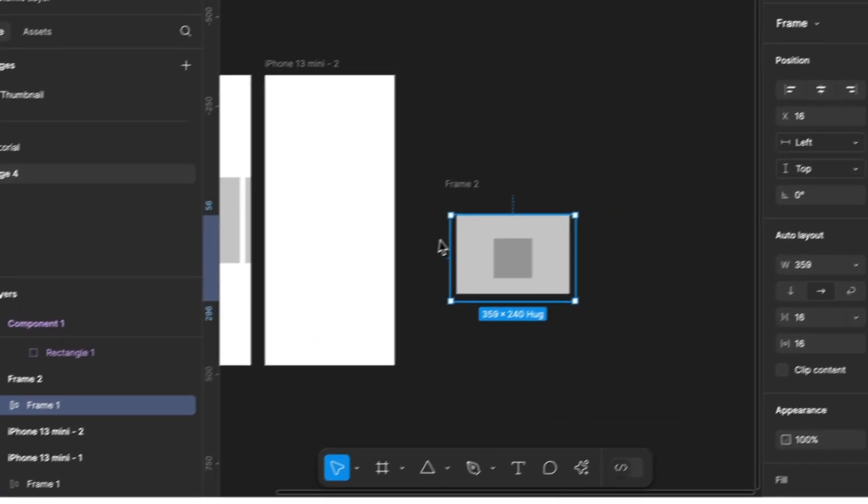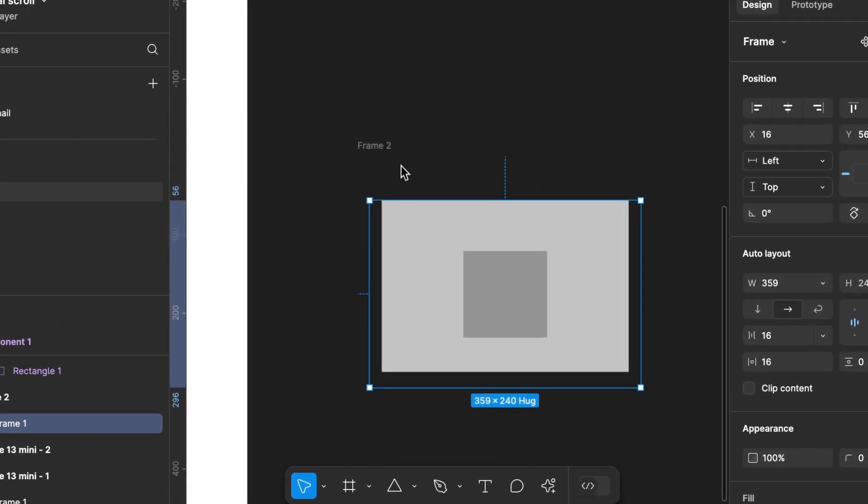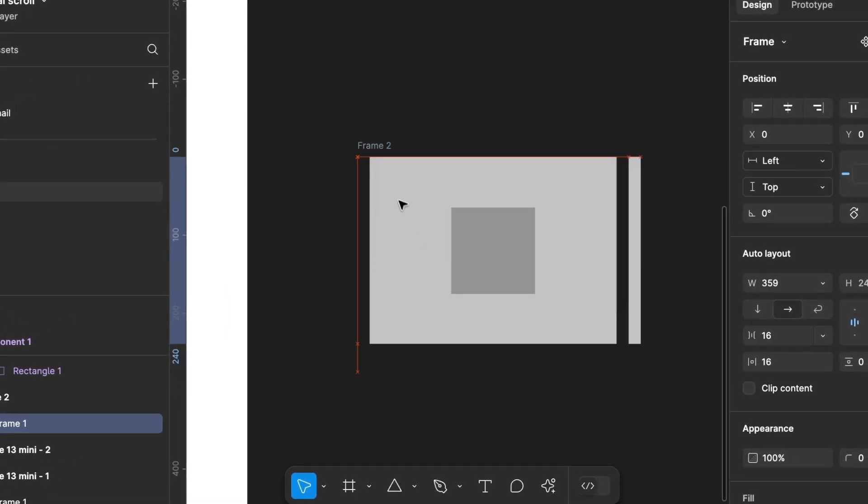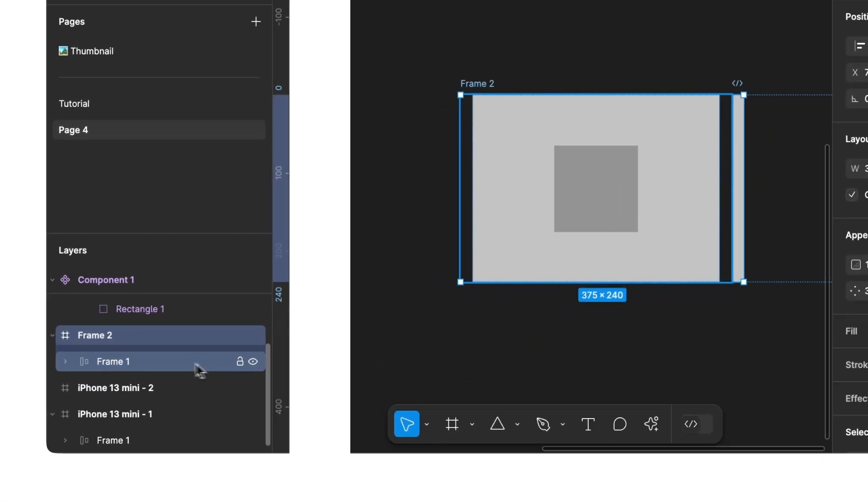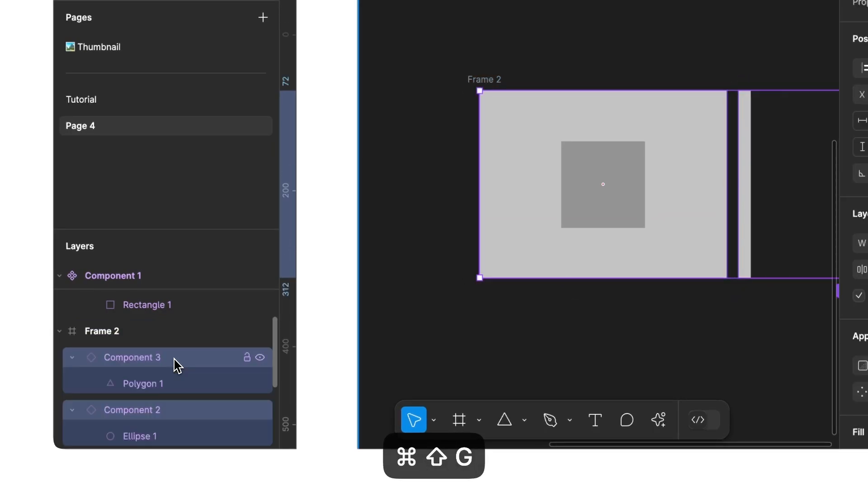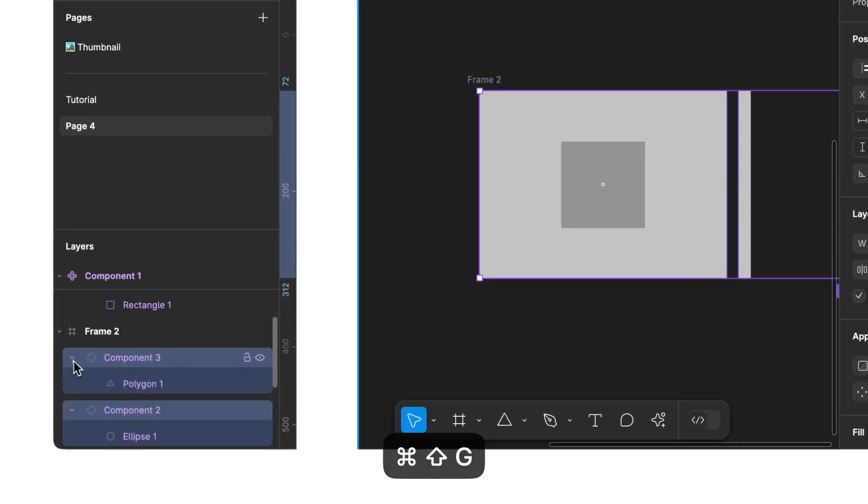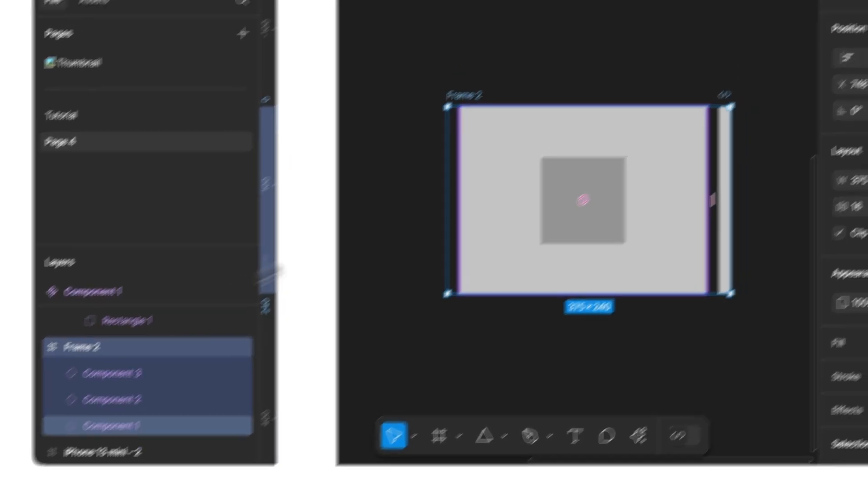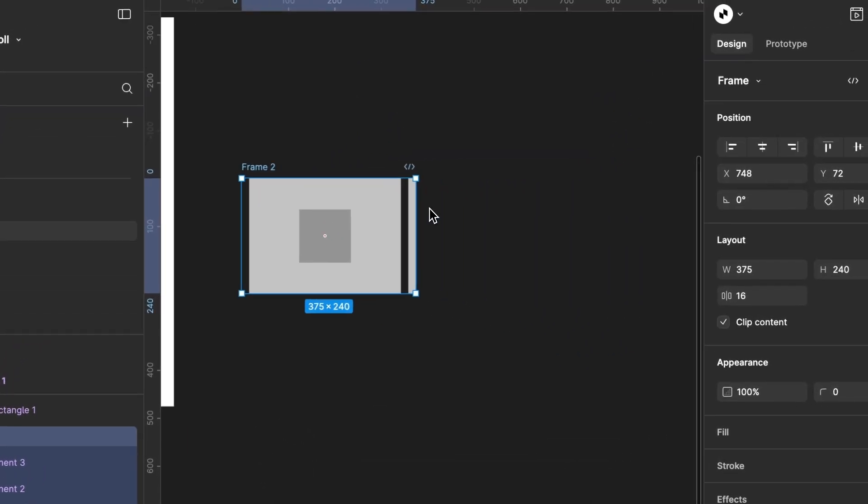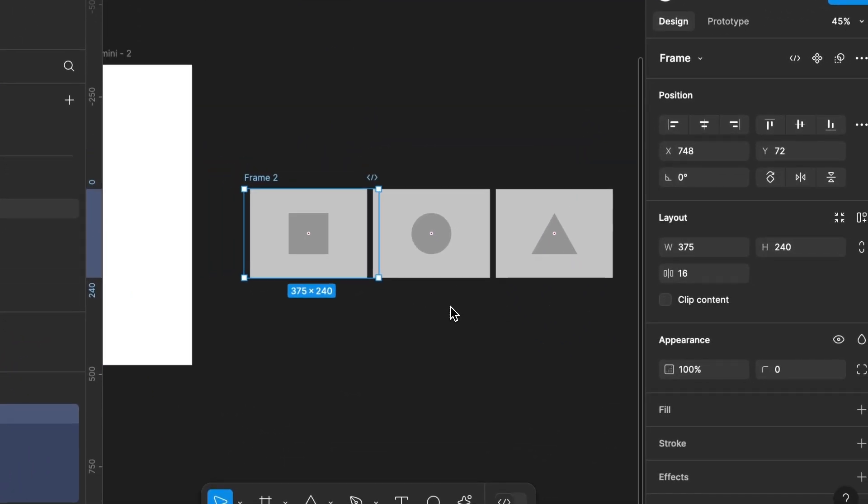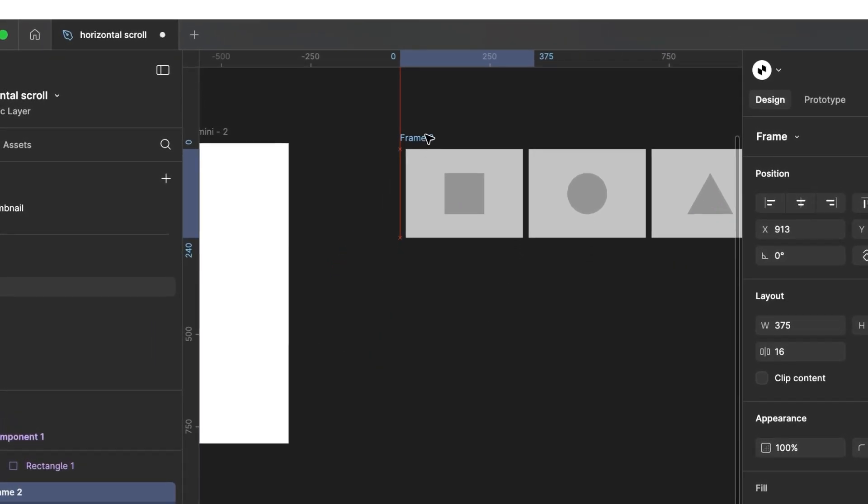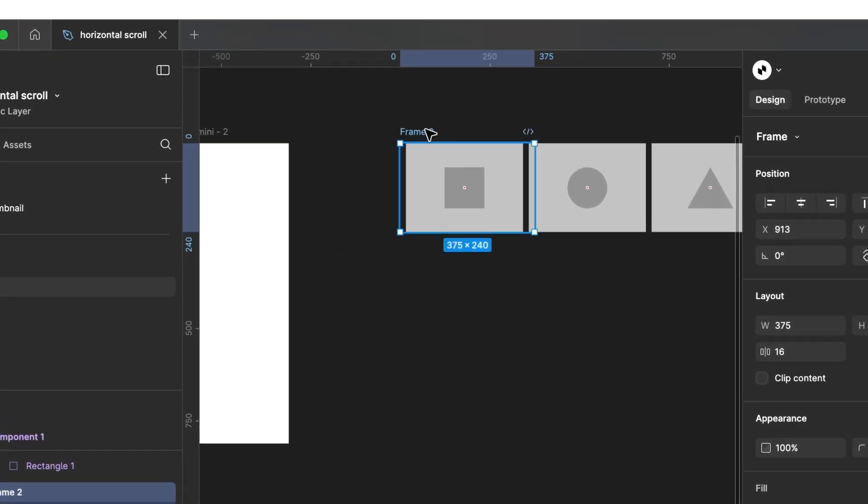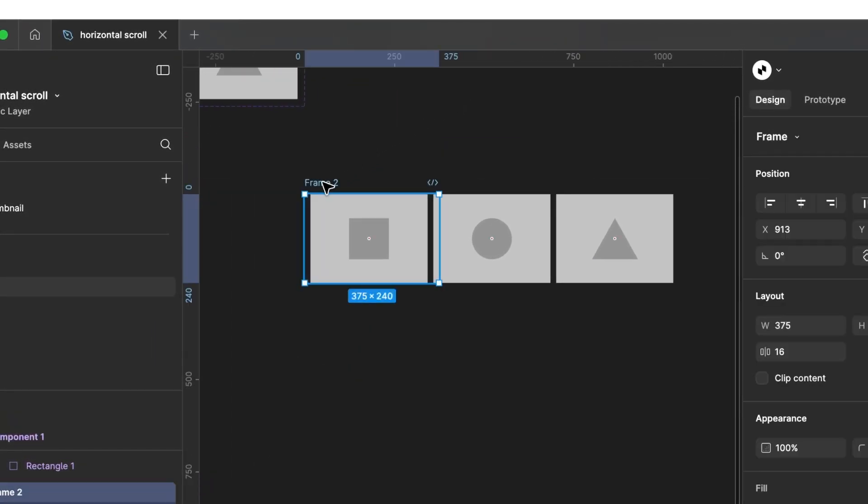We align them exactly at the edges and resize the frame to the exact dimensions we need. Next, we select our Auto Layout frame and disable Auto Layout. Now, we are left with a single frame and our three variants. Click on Clip Content to show the variants. Let's copy the frame now.